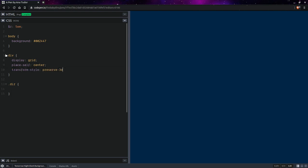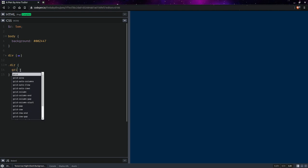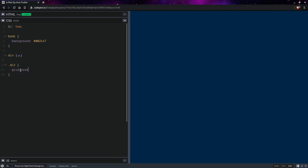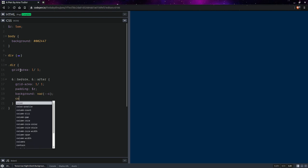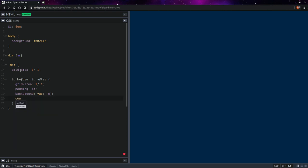Here we're going to have a grid area—all of them are going to be on the first row and first column so they overlap. We're going to have similar for the before and after. We're going to set the padding to that radius, set a background to the color that we've set in the style attribute, and we need to set content to nothing because otherwise we're not going to see anything.